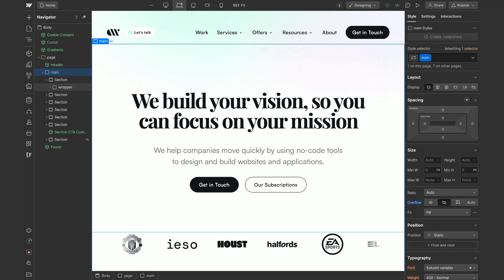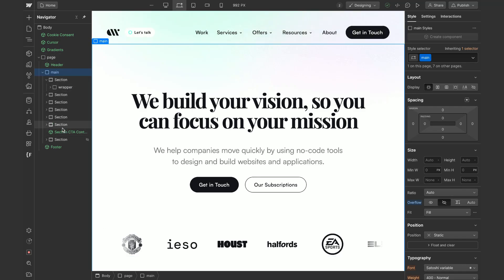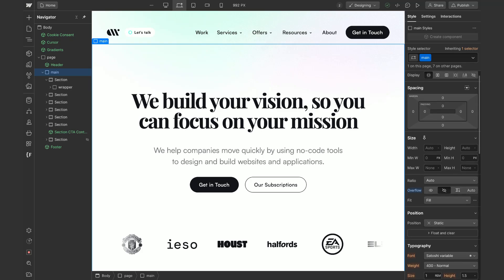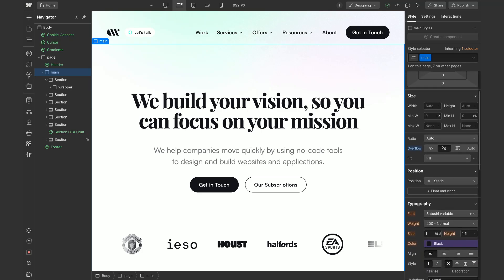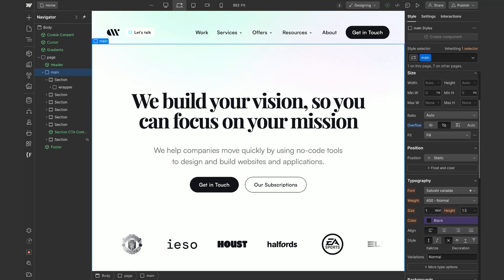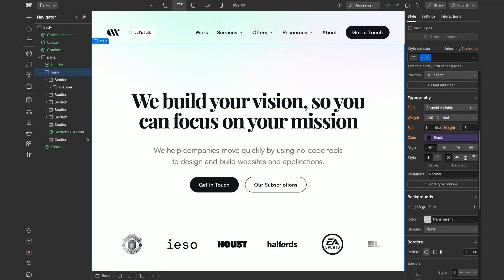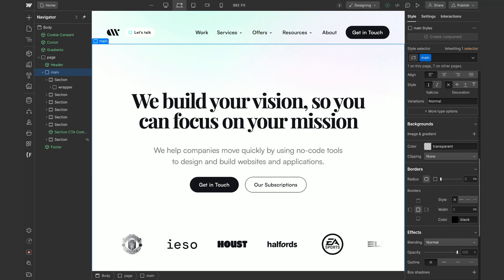As you might know, the designer has two side panels. The one on the left reflects all your HTML elements and the one on the right reflects all your CSS properties. Although you can edit most of them here, there are so many more CSS properties that you can leverage.